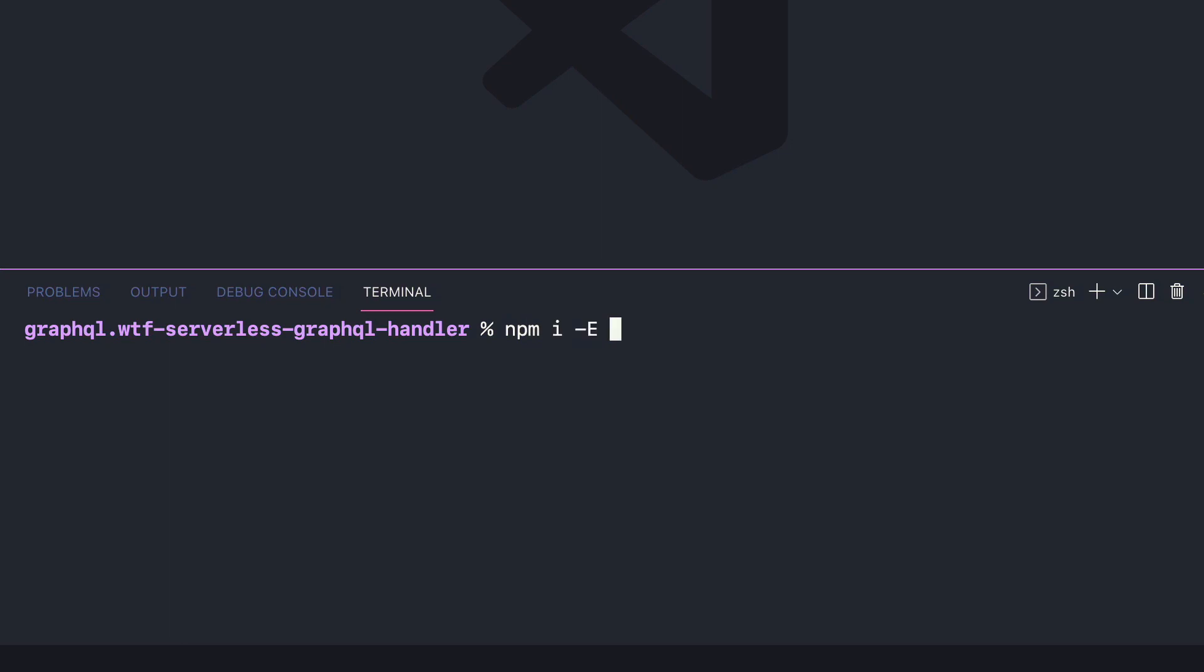Let's begin by installing the dependencies GraphQL and the GraphQL tools schema package.